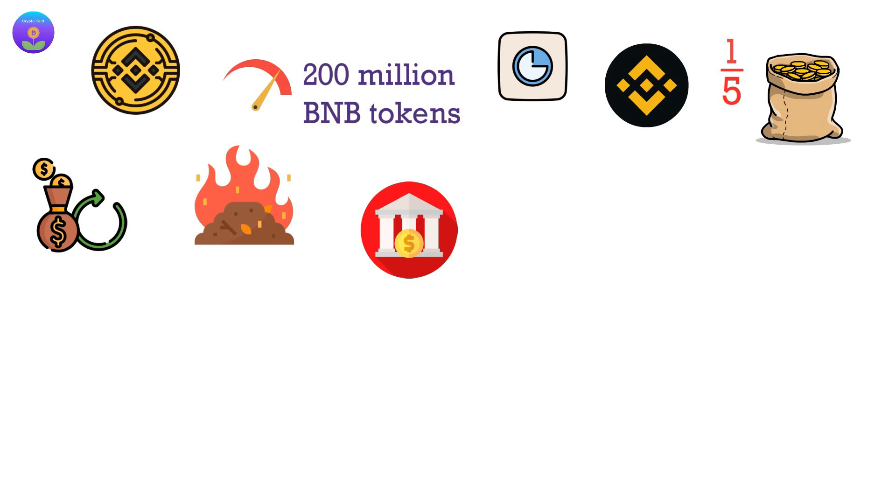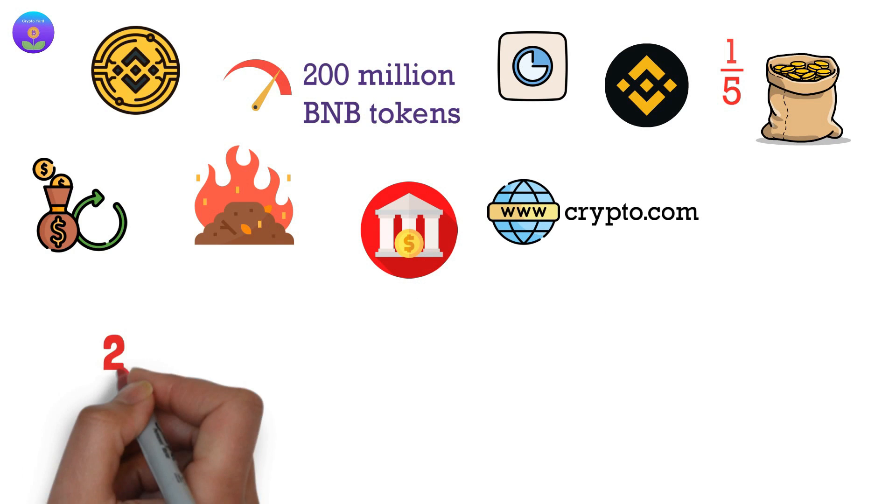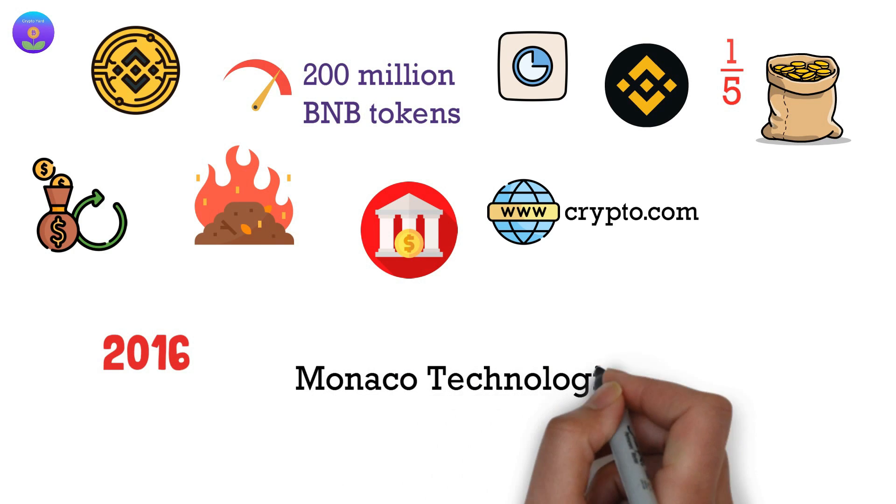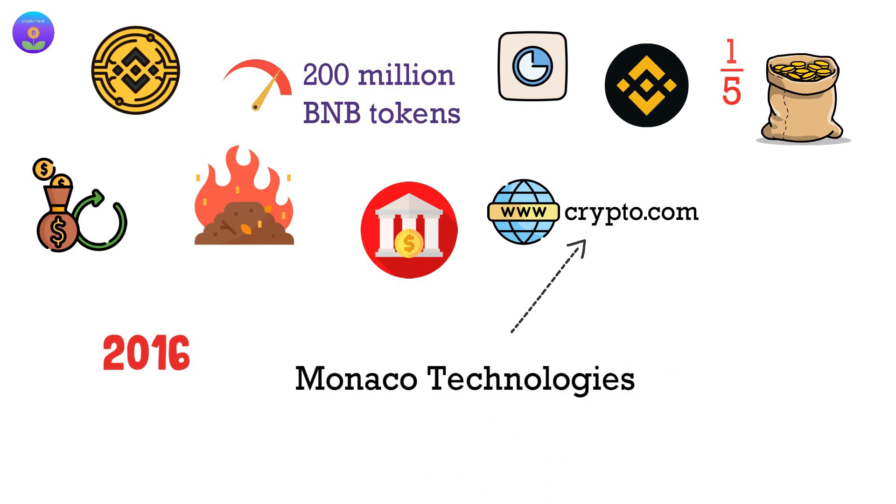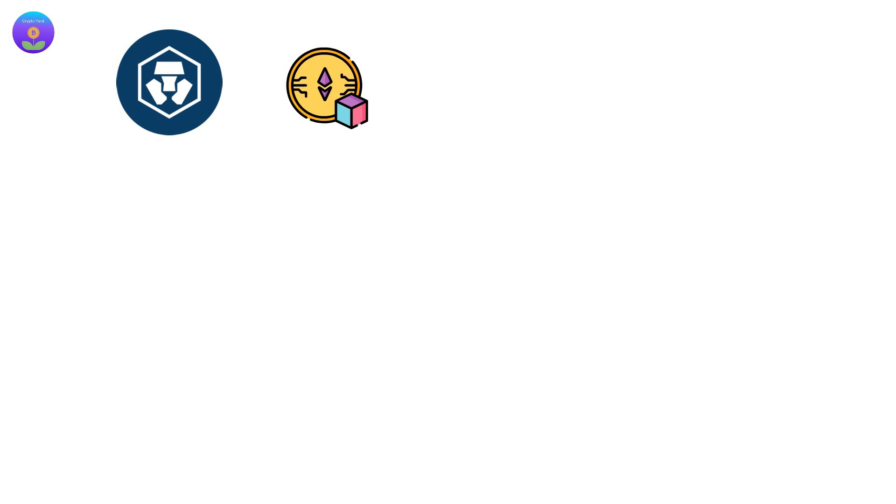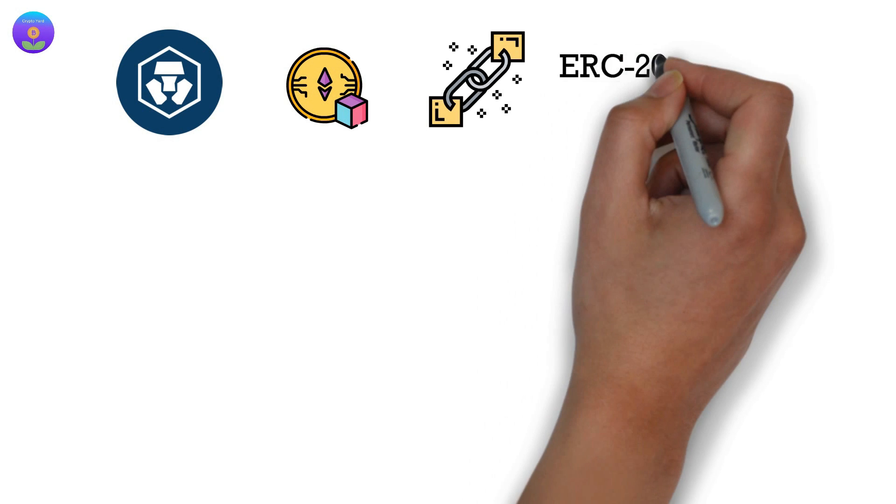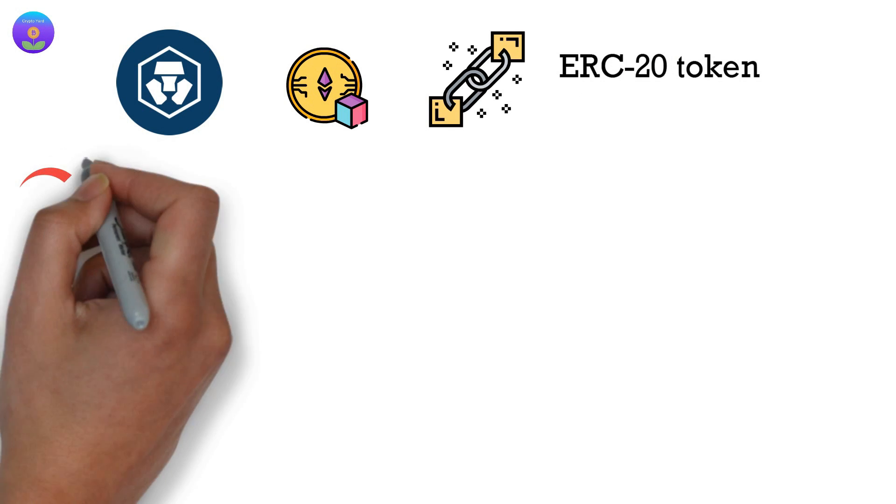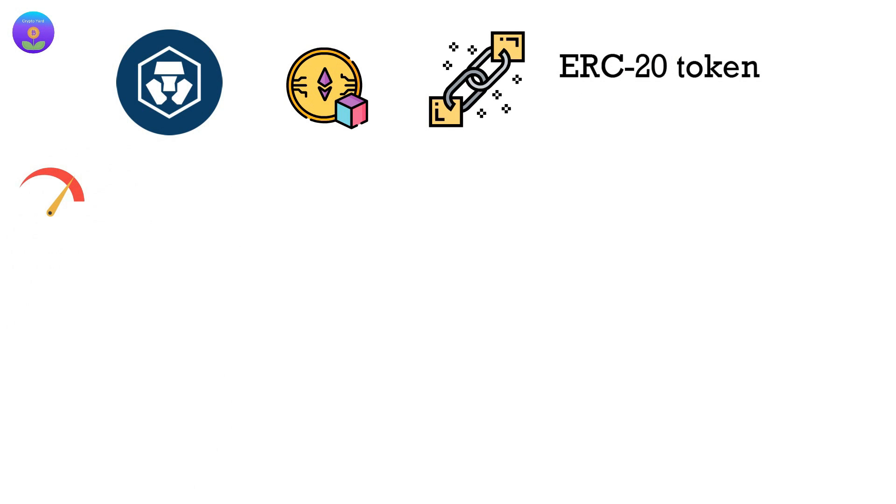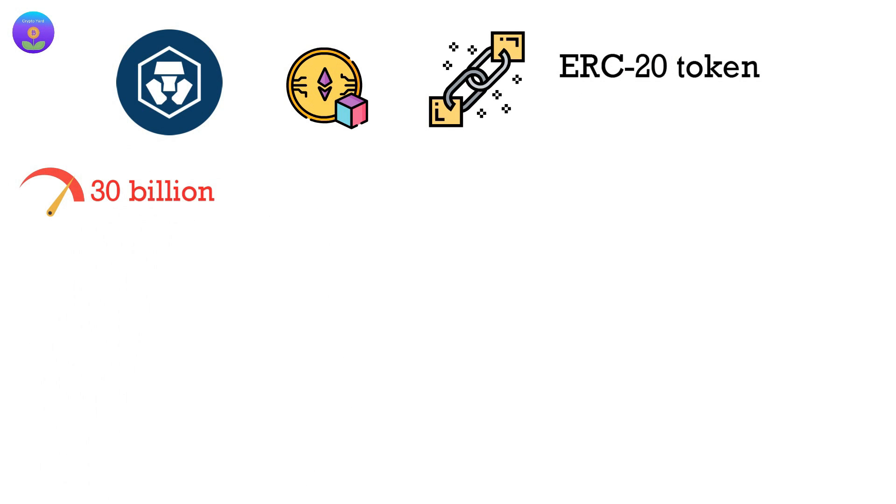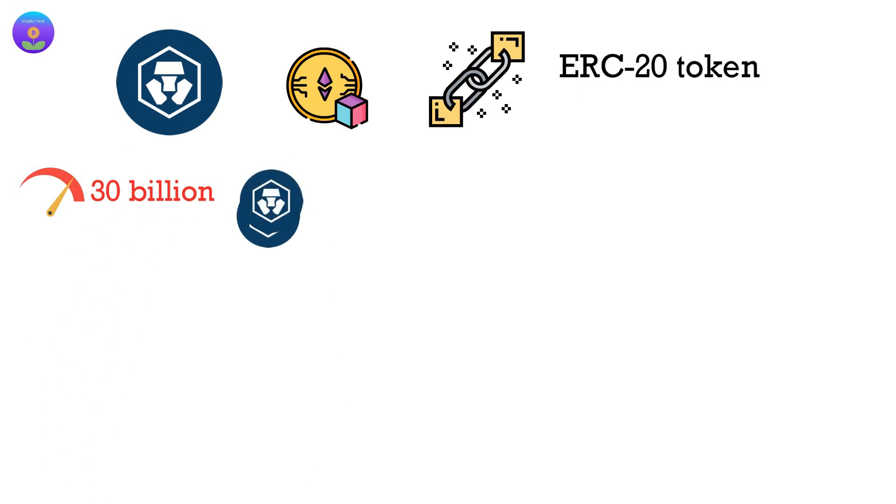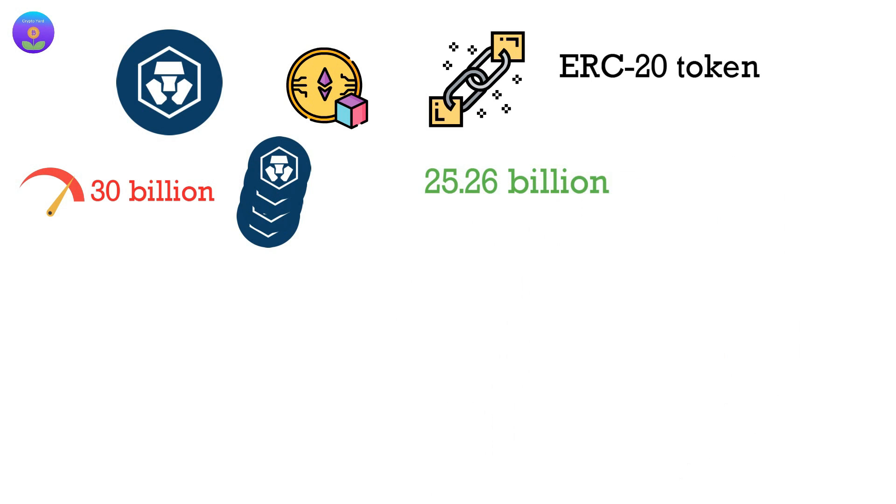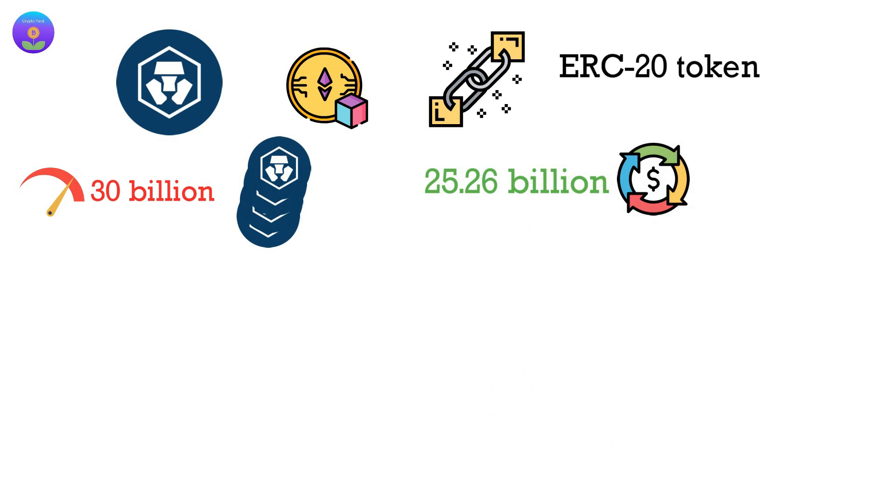On the other hand, Crypto.com was founded in 2016 as Monaco Technologies and later rebranded to Crypto.com. CRO was initially created on top of the Ethereum blockchain as an ERC20 token. It has a maximum supply of 30 billion CRO tokens, of which 25.26 billion are already in circulation.